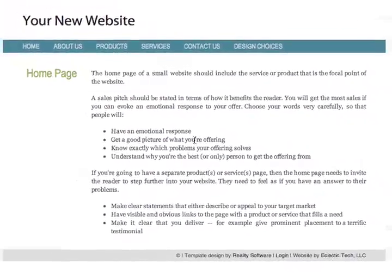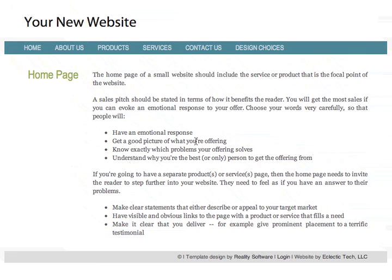Hello and welcome to your website. This is Chris from Eclectic Tech and this is the first introductory video. You need to know a few things about the anatomy of your website before you can effectively use it.